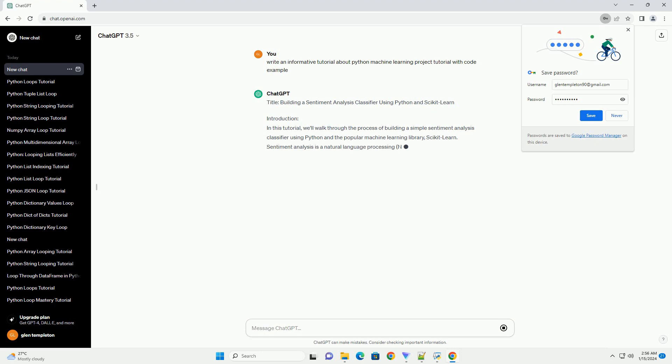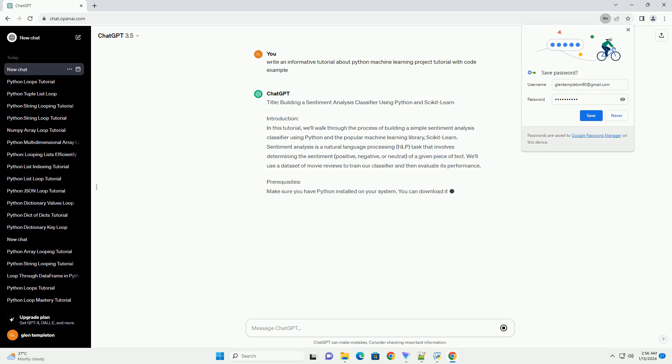Sentiment Analysis is a natural language processing (NLP) task that involves determining the sentiment (positive, negative, or neutral) of a given piece of text. We'll use a dataset of movie reviews to train our classifier and then evaluate its performance.